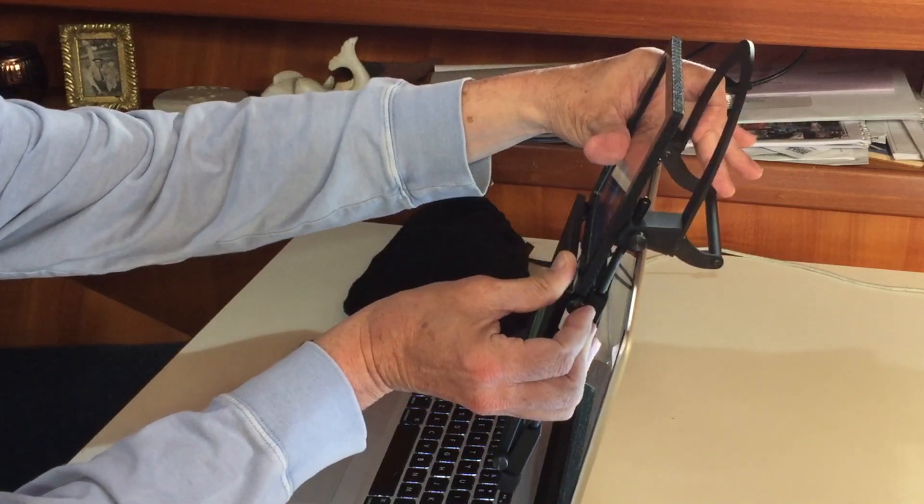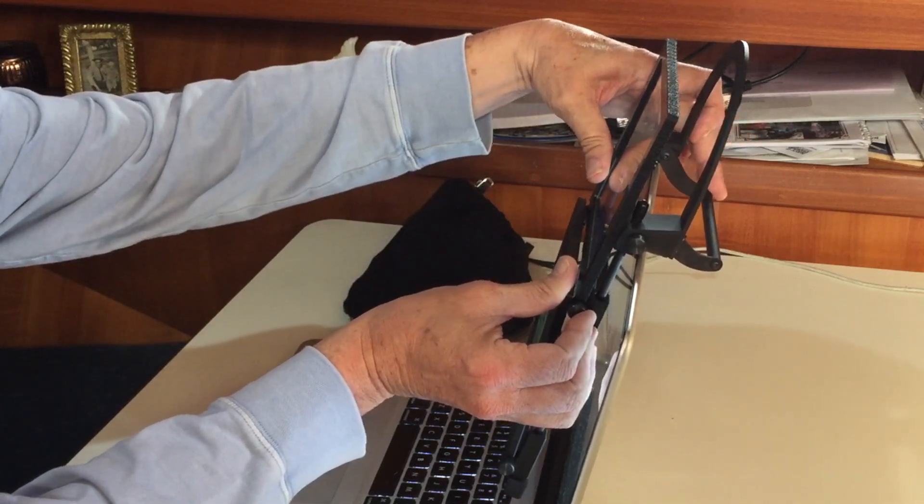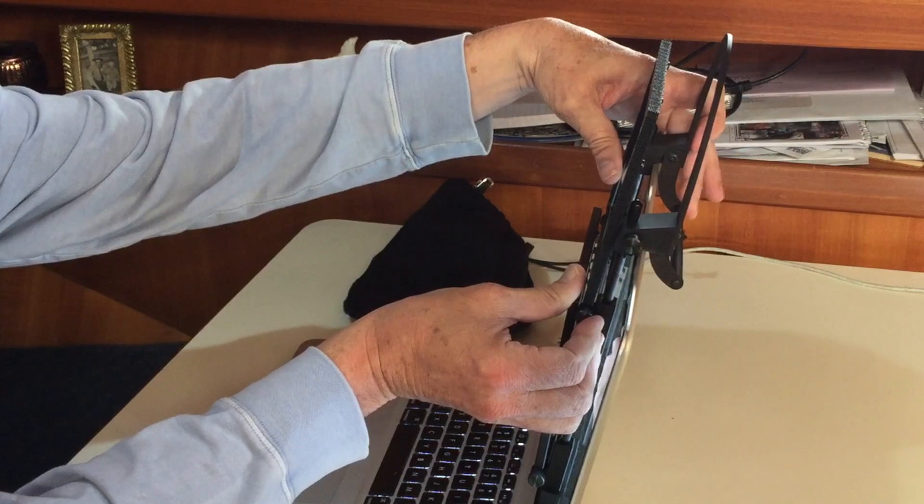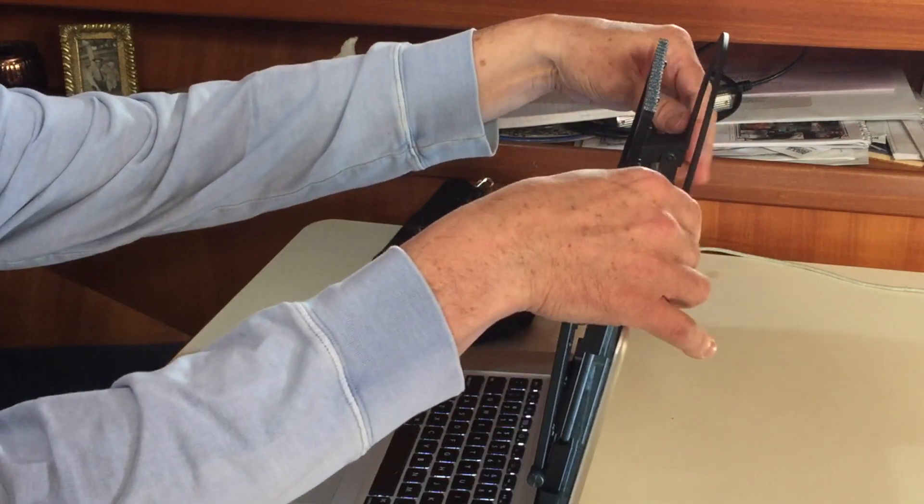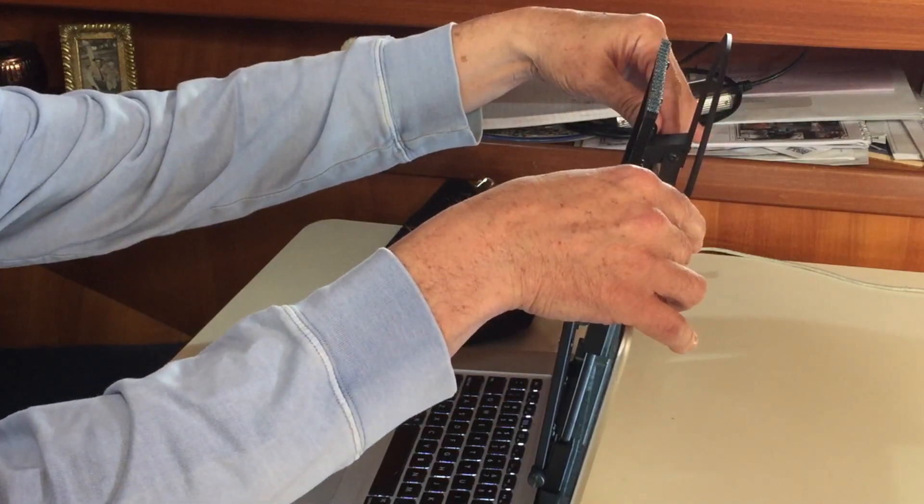There's cushioning right there, so there's no damage, and it just moves right down. Of course, you can tighten that up just a little bit.